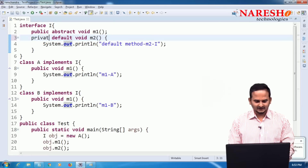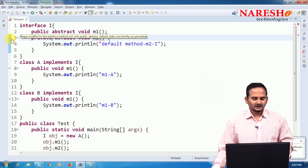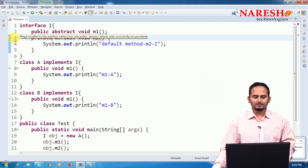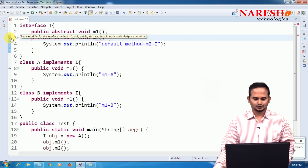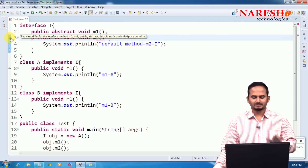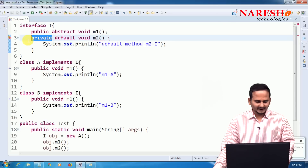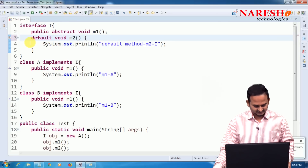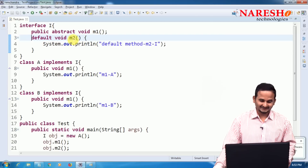Now let me show an error. If you try to write a private modifier on a default method, you get: 'Illegal modifier for the interface method m2; only public, abstract, default, static, and strictfp are permitted.' So we cannot write private on top of default methods, at least up to Java 1.8.